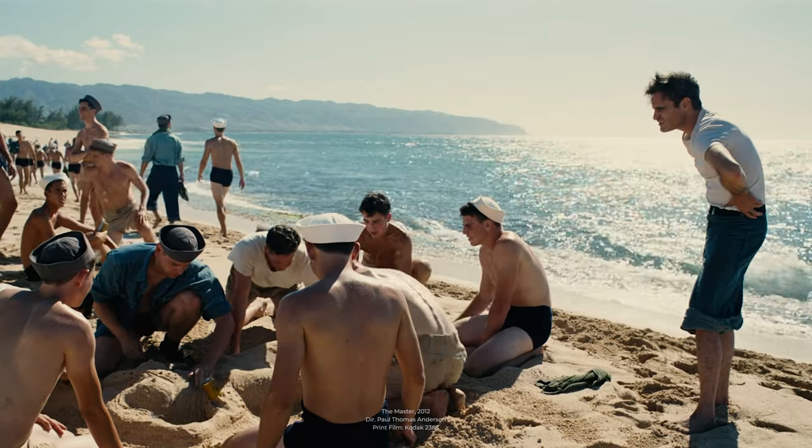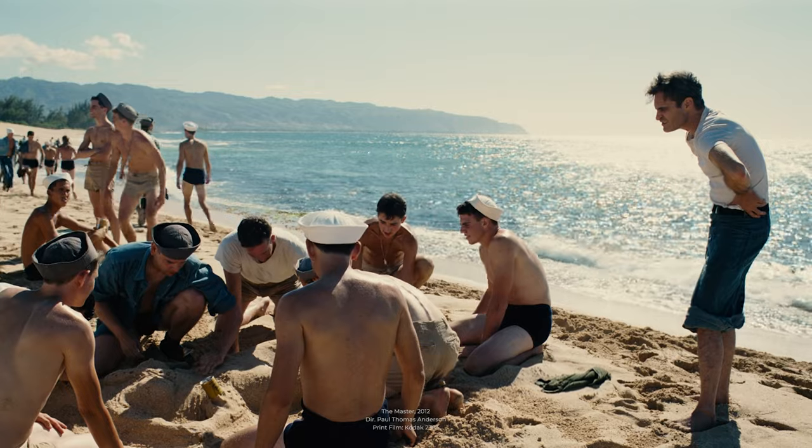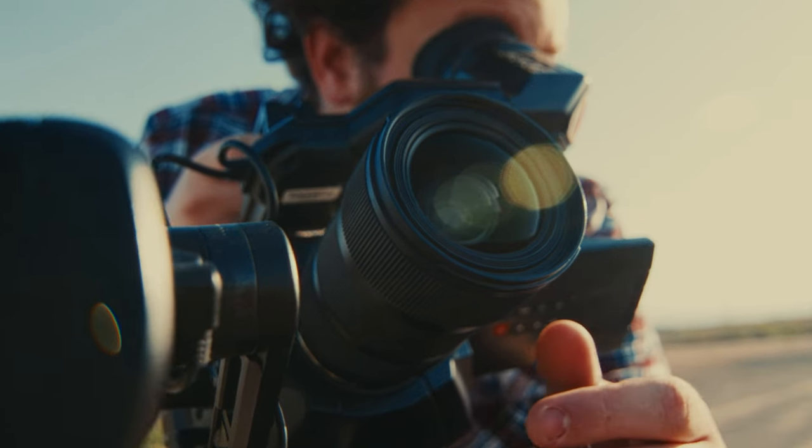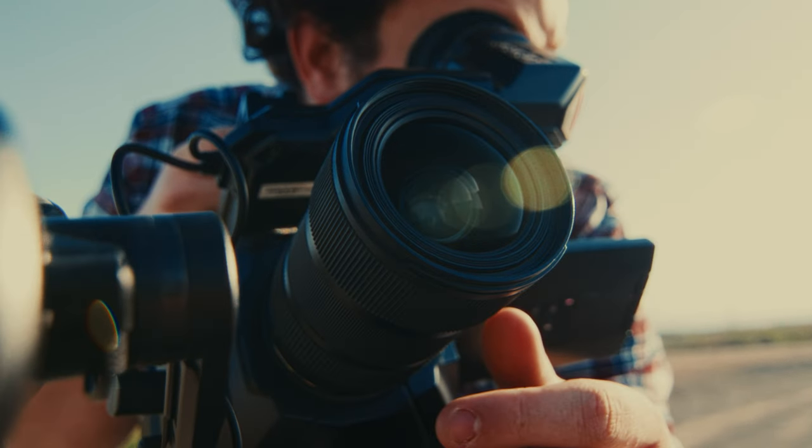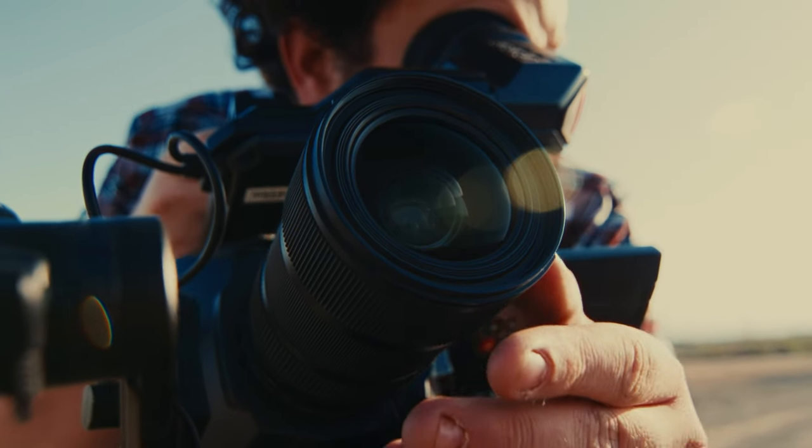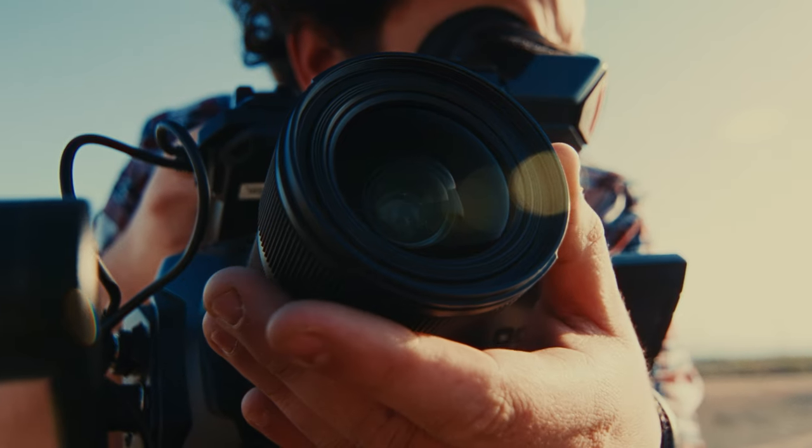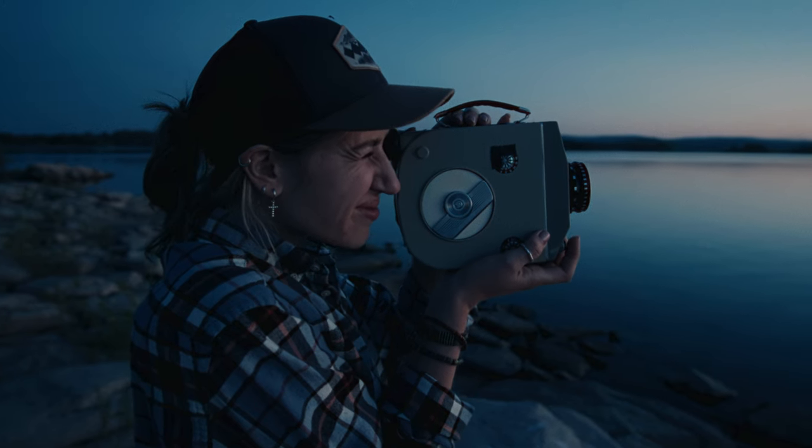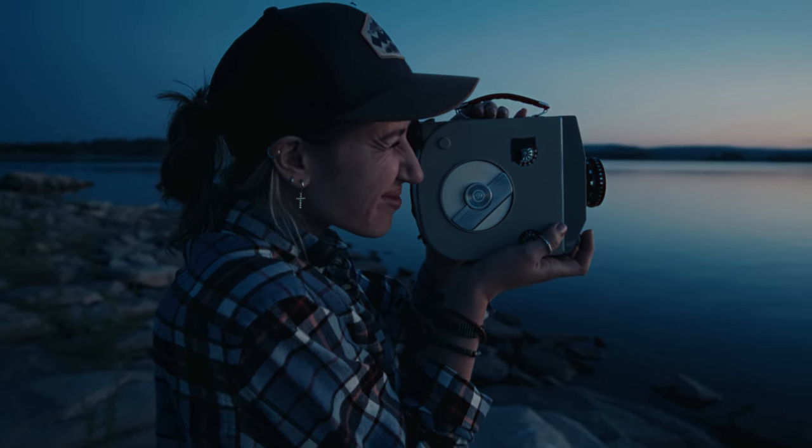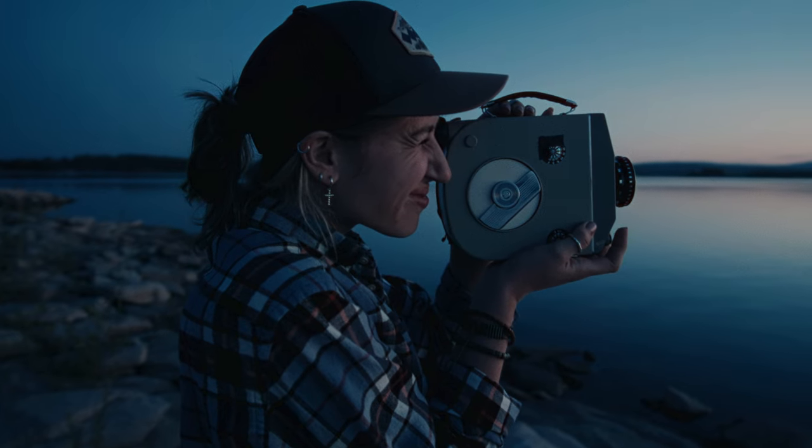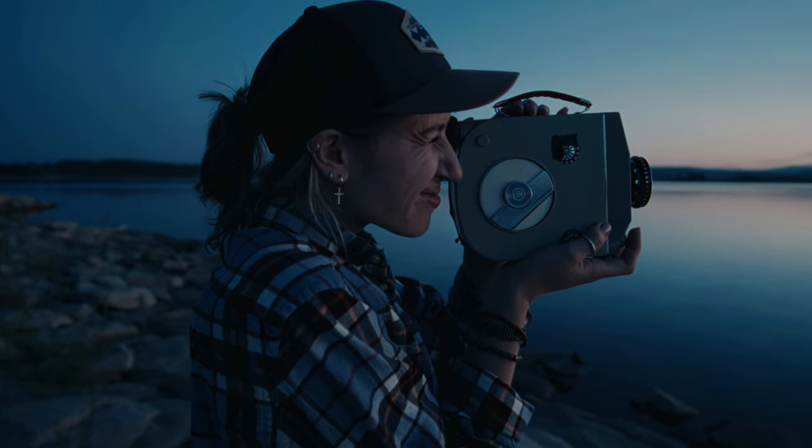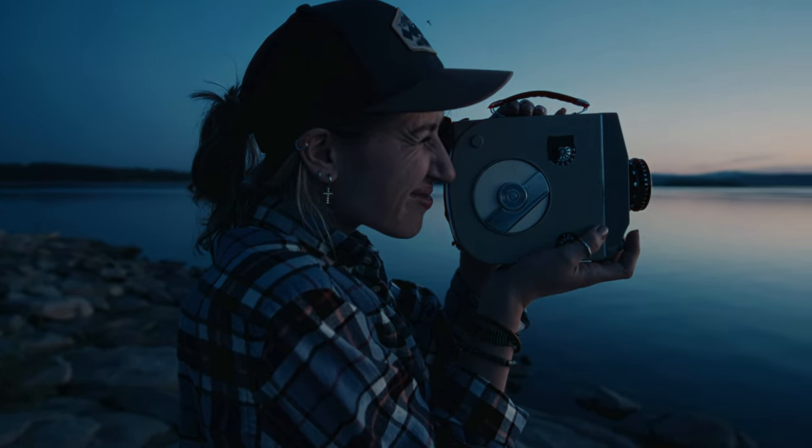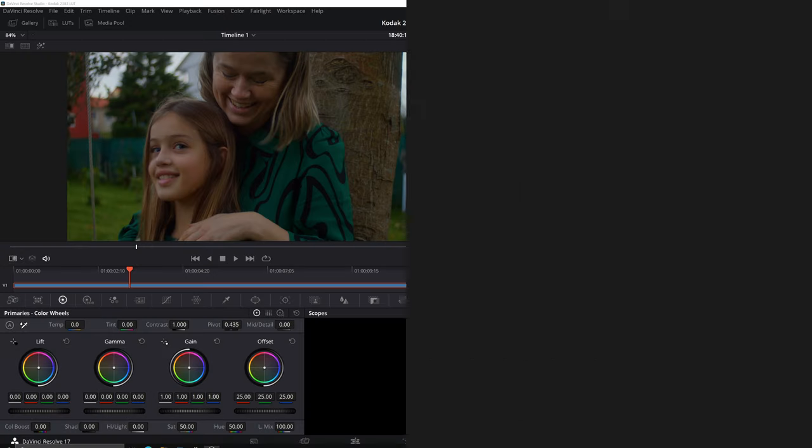2383 LUT palettes have long been utilized as a creative tool by digital filmmakers, even though they were originally designed for filmmakers shooting on film to preview their work before printing it back onto 2383 film material. Now, let's get started!